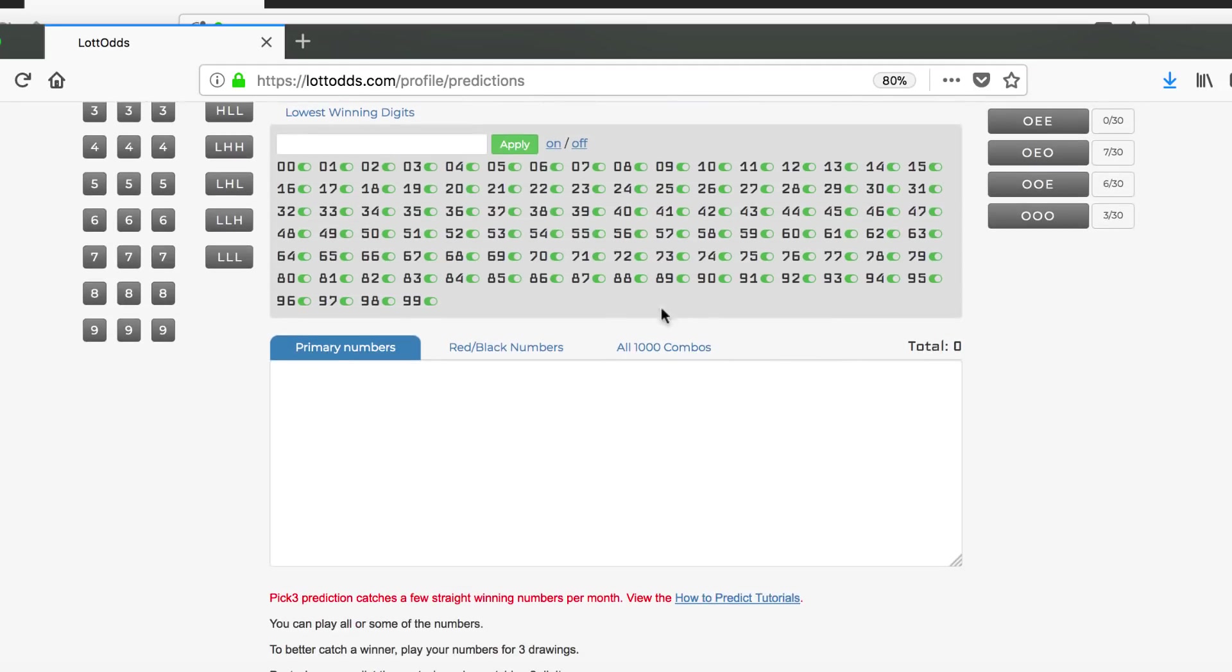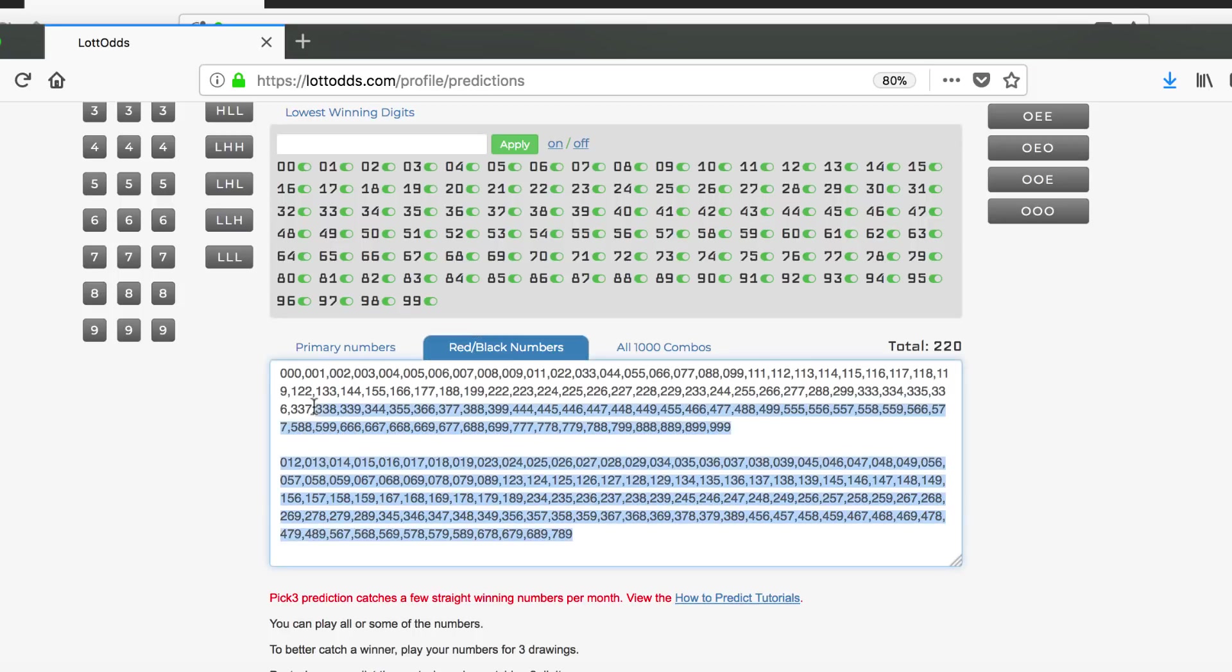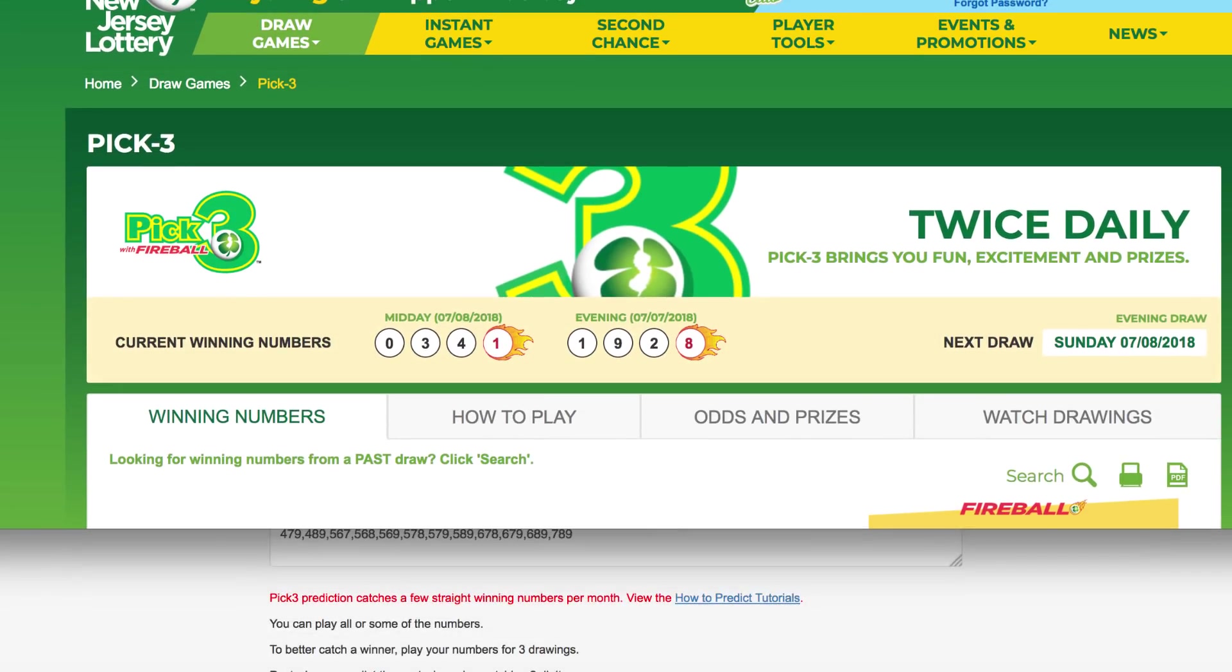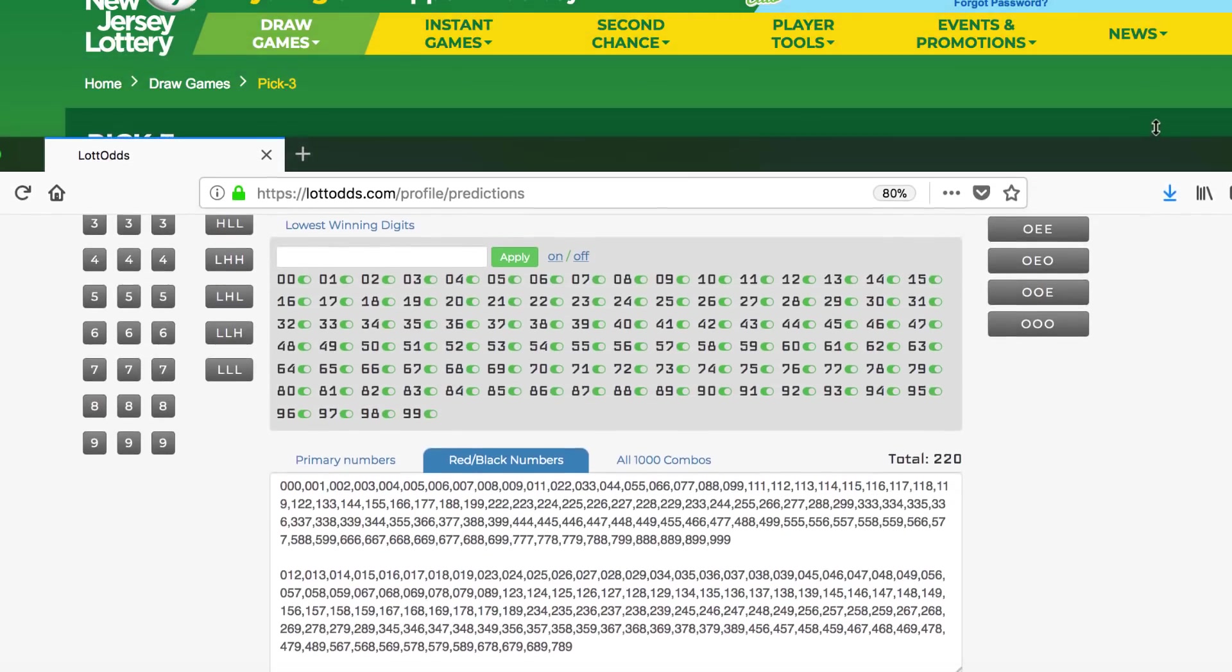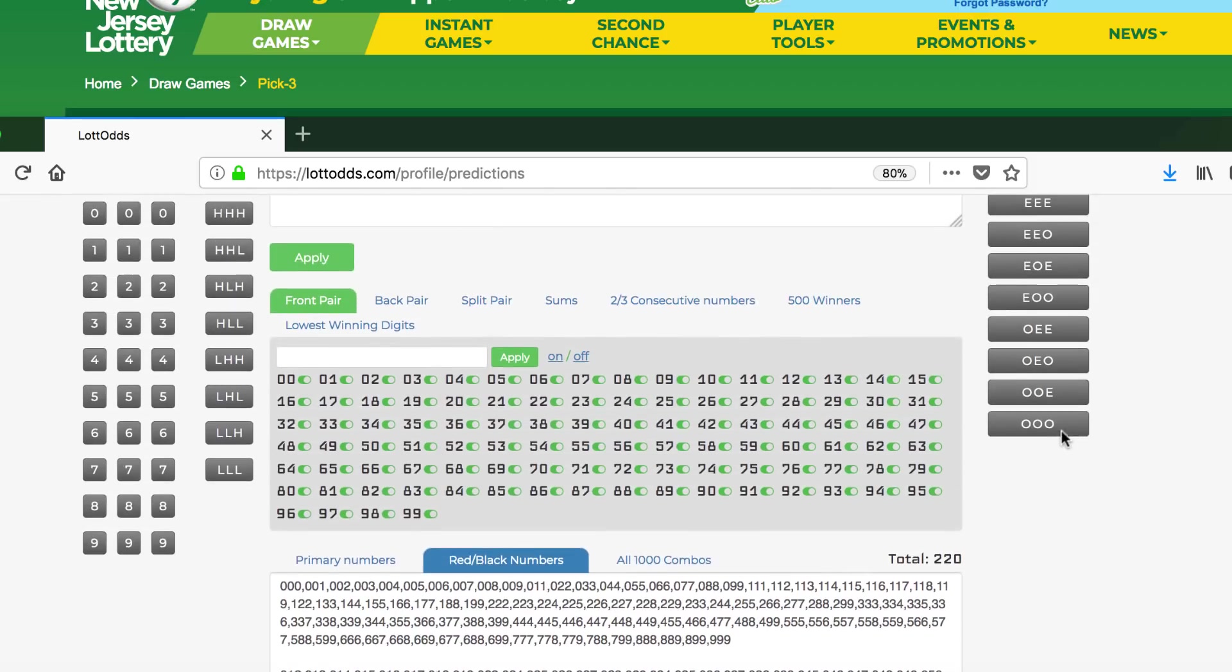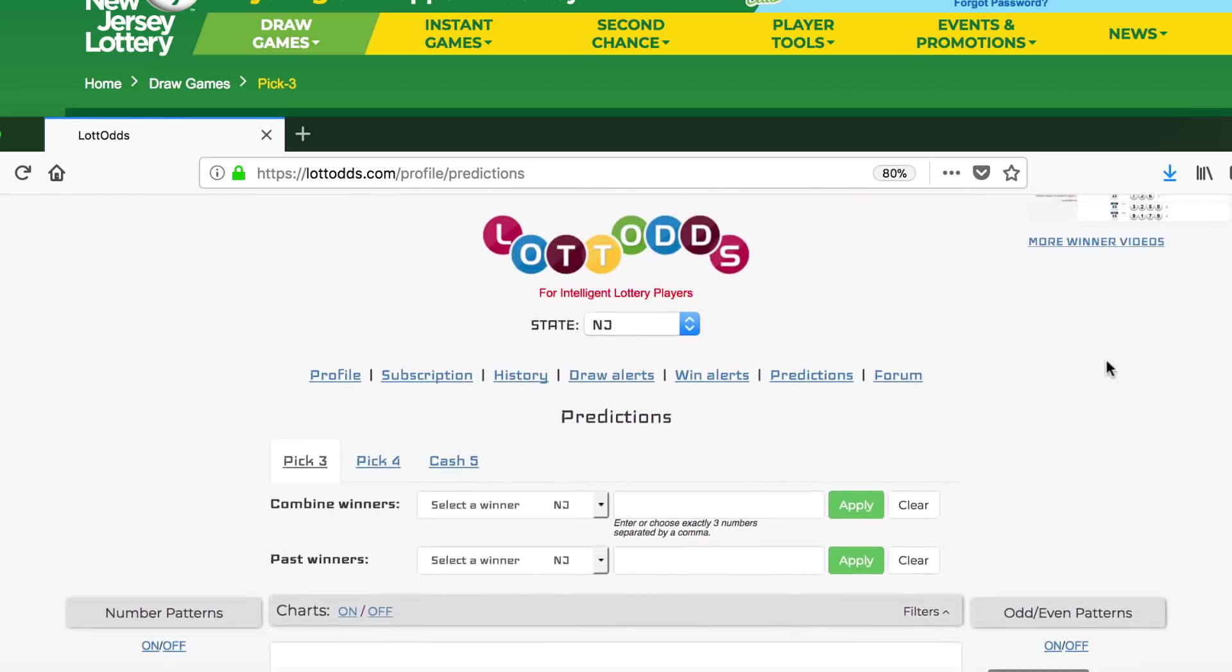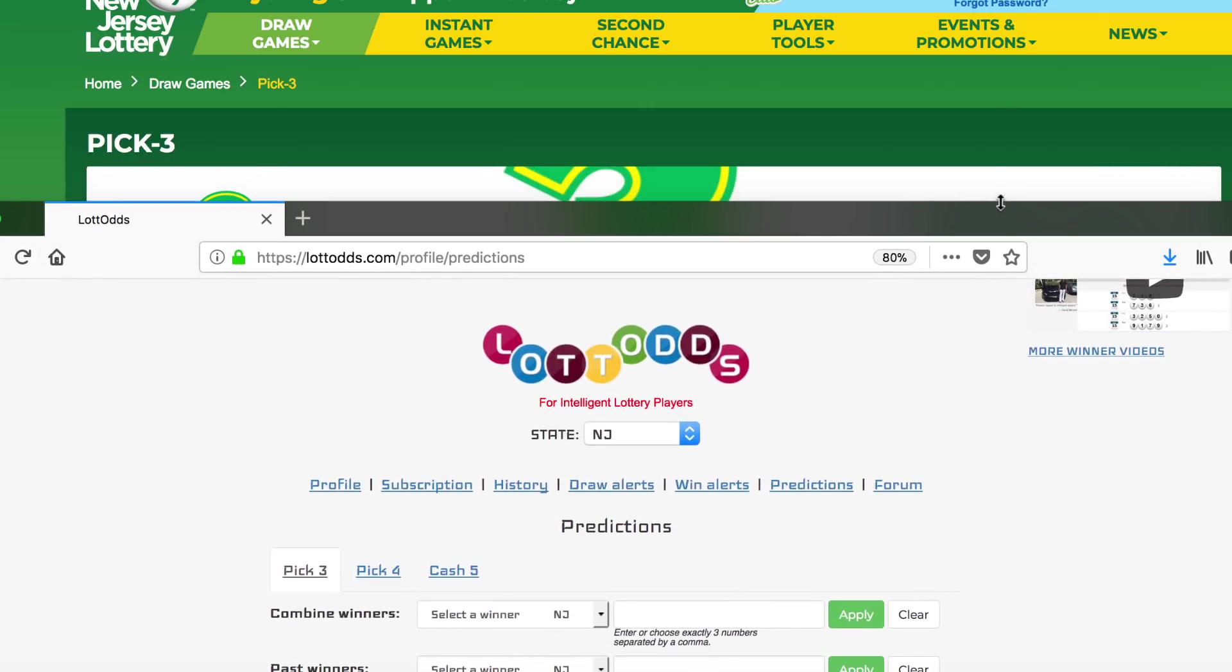For this video, I'm only going to concentrate on the red and black numbers. A lot of you know these are box numbers. These are all a combination of box numbers right here. 220 numbers covers every single box number, and you can verify that for yourself. I'm going to make another video and go over the 1,000 combo numbers for the lowest winning digits filter.